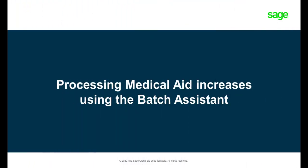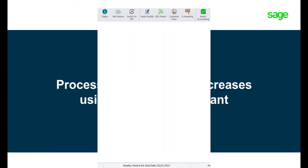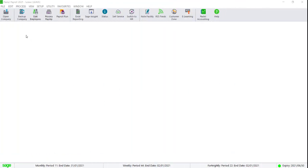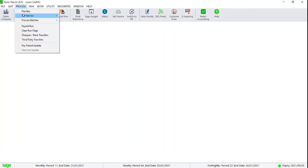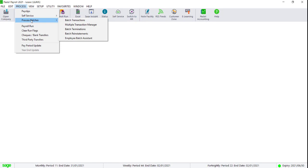Processing the increases using the Batch Assistant. Navigate to Process, Process Batches, Batch Transactions.